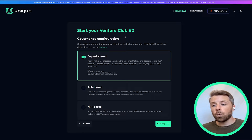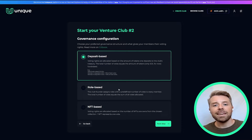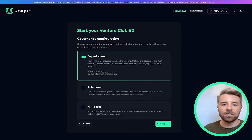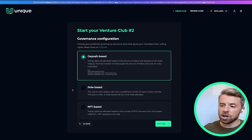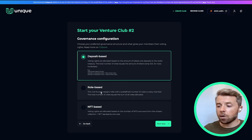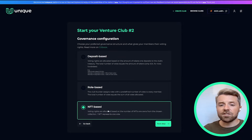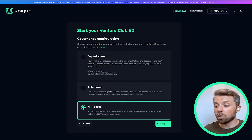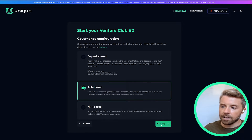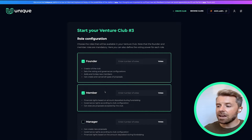Now you can decide which governance configuration you'd like to choose for your club. In this video I'm not going to go into detail on what each one means — I'll just let you know which ones we have: deposit-based, role-based, or NFT-based. Make your selection and we'll take it from there. For the purpose of this video, I'm going to go through role-based.